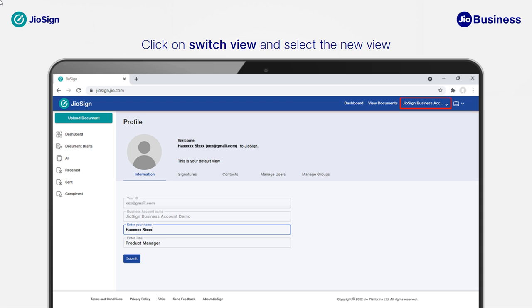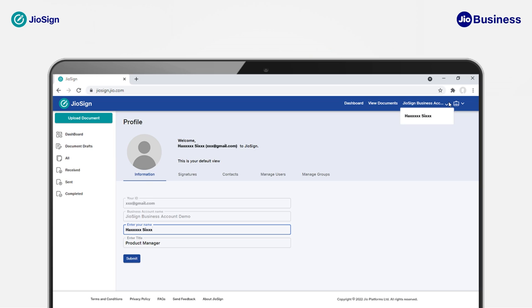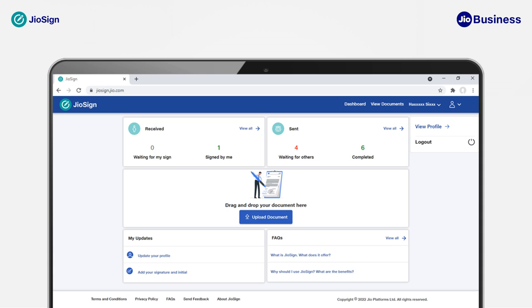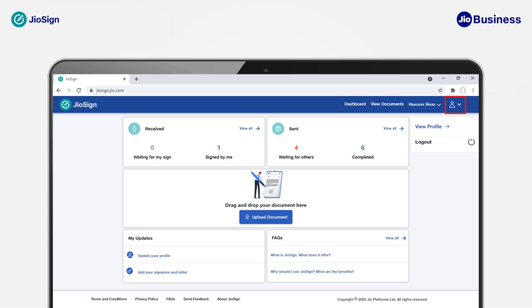You can also go to your personal account view by clicking the existing view name. This will open a dropdown to switch view. Click on the personal view name to switch to personal account view. You will receive a success alert confirming that your view has been changed, and you will see the dashboard with all documents sent to you. The briefcase icon changes to a user icon, confirming that you have switched to personal account view.